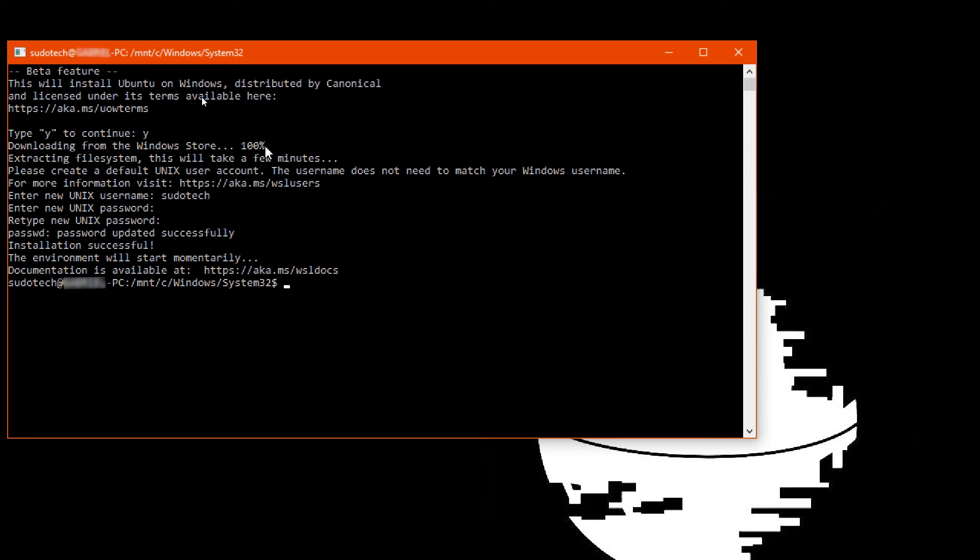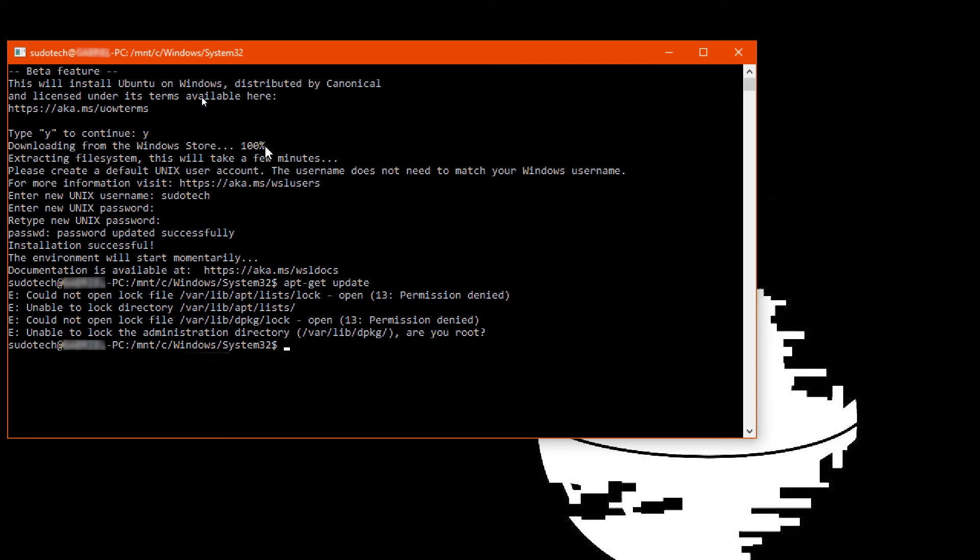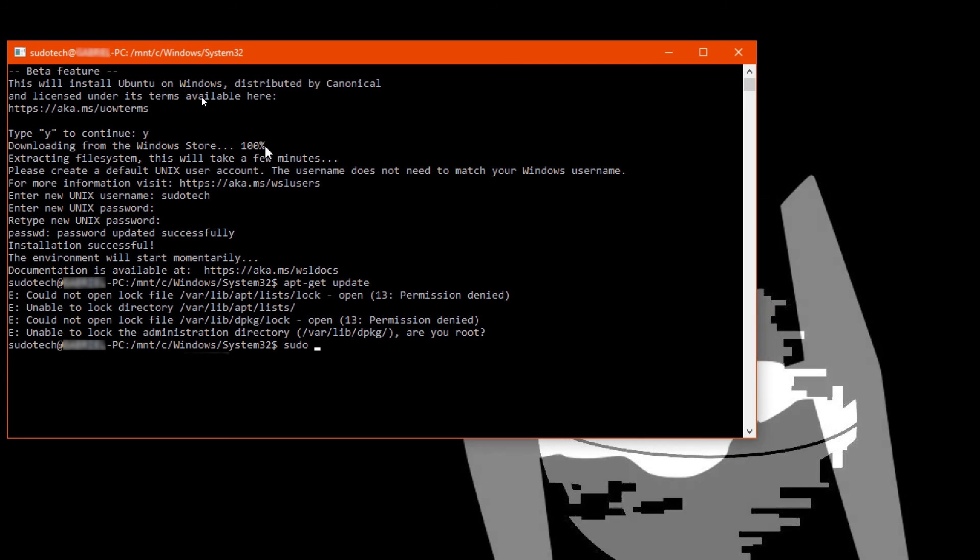Now we're in. As you can see, we are on the correct PC. We can do all sorts of commands like apt-get update, just to start things off. Looks like we need sudo mode.